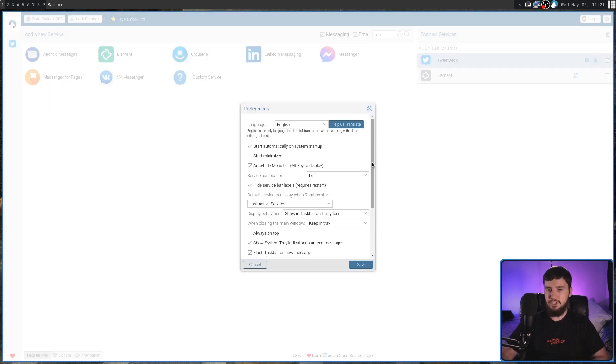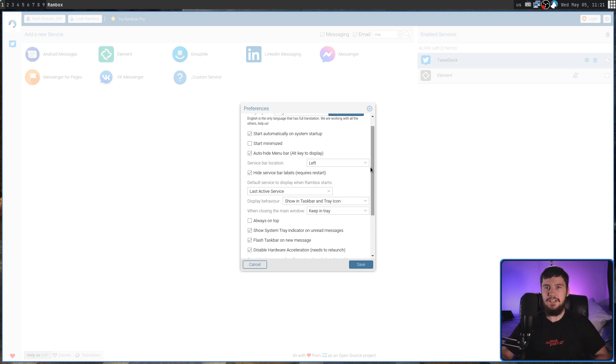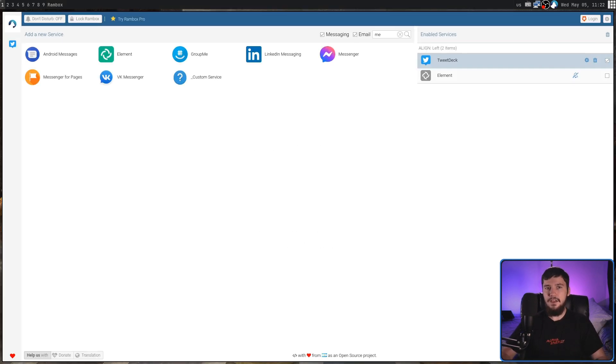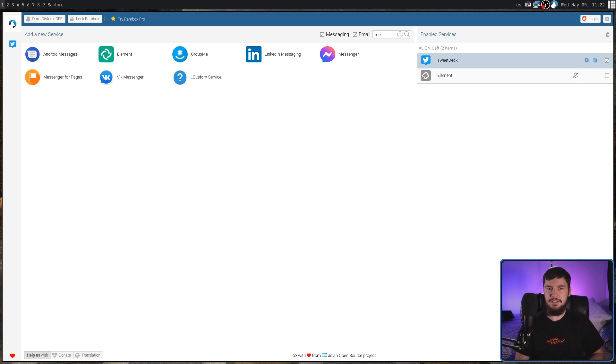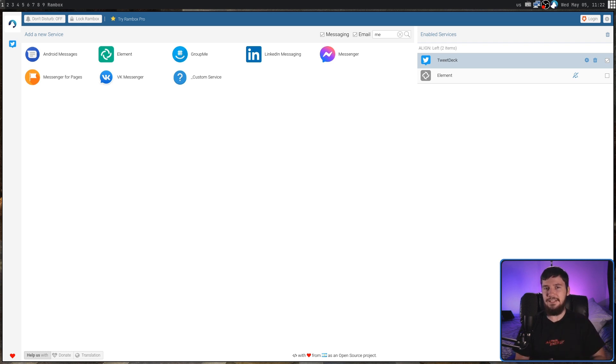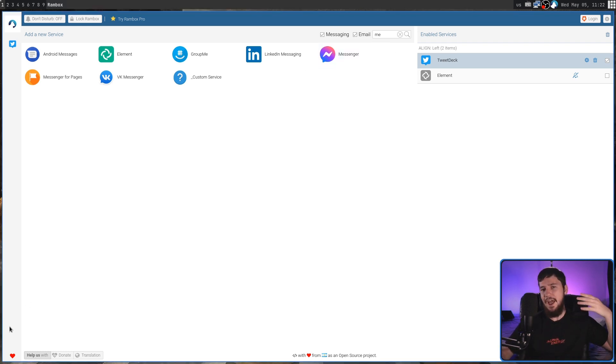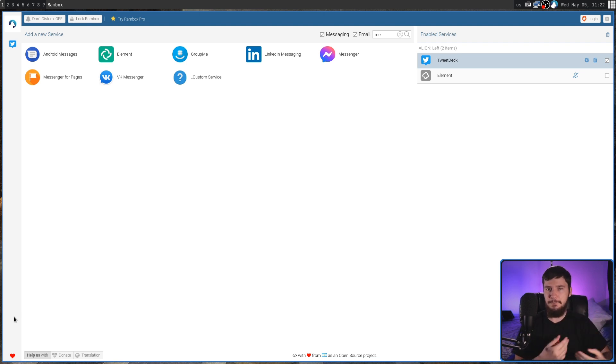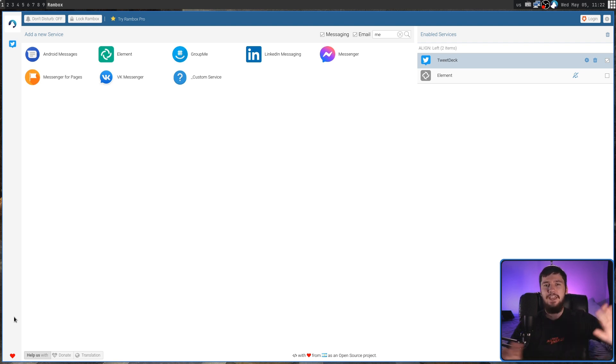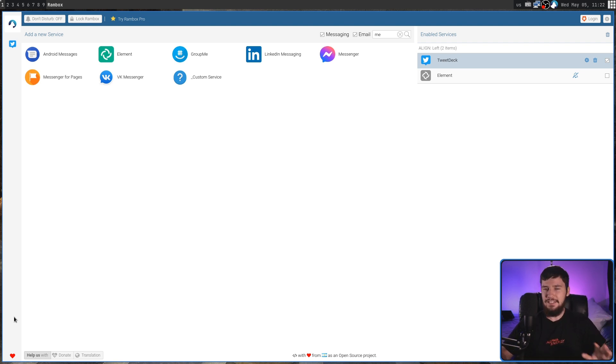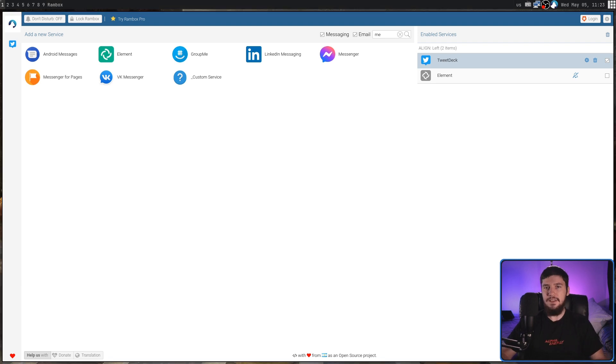From here, you can modify things like the service bar location to change that to whichever side you want it to be on. If this had a dark mode, I would prefer this interface to what you get with Ferdi. I feel like the interface is a little bit sleeker here and a bit easier to work with, compared to having an add button that you go through a bunch of different menus just to find stuff. Having everything on one screen, I think is just a better way to do it.